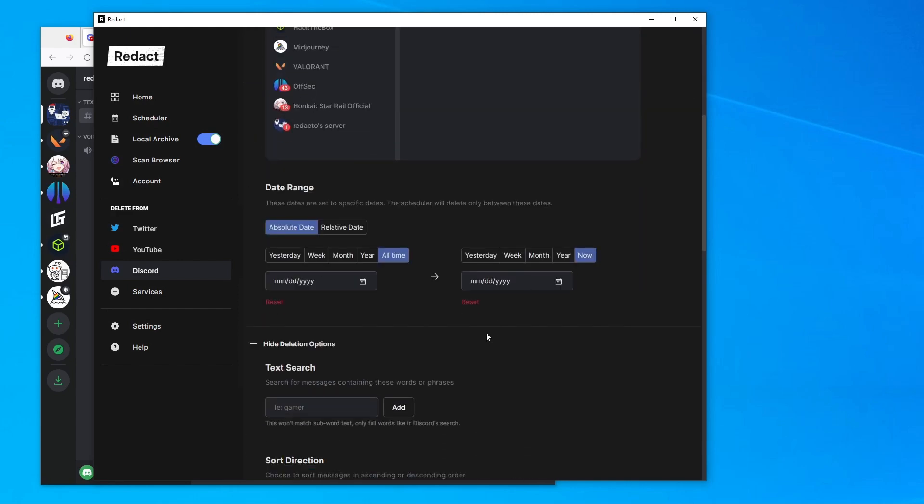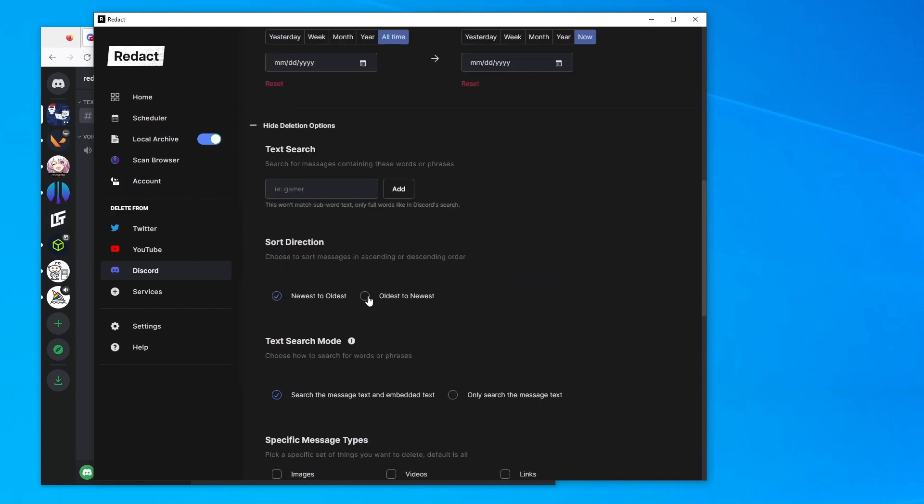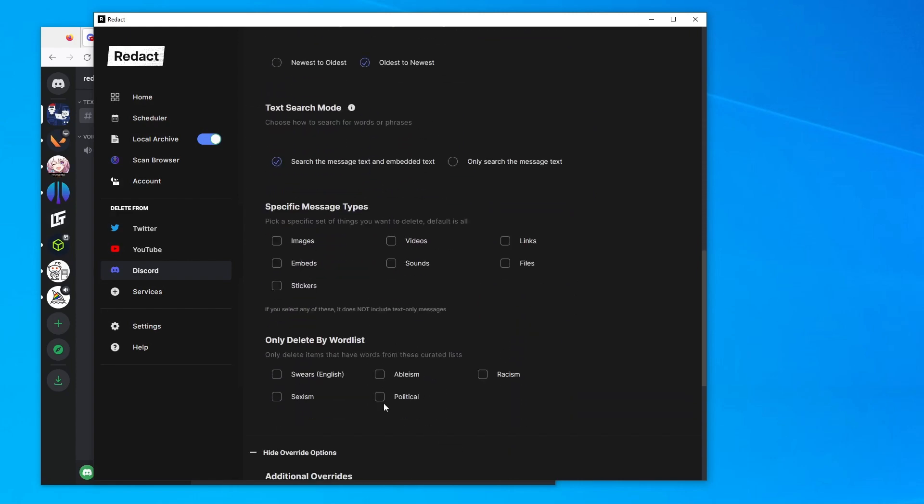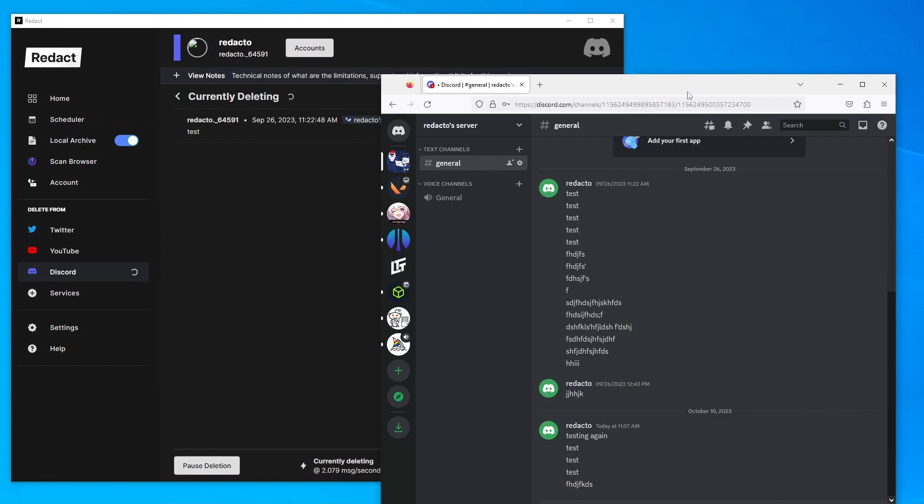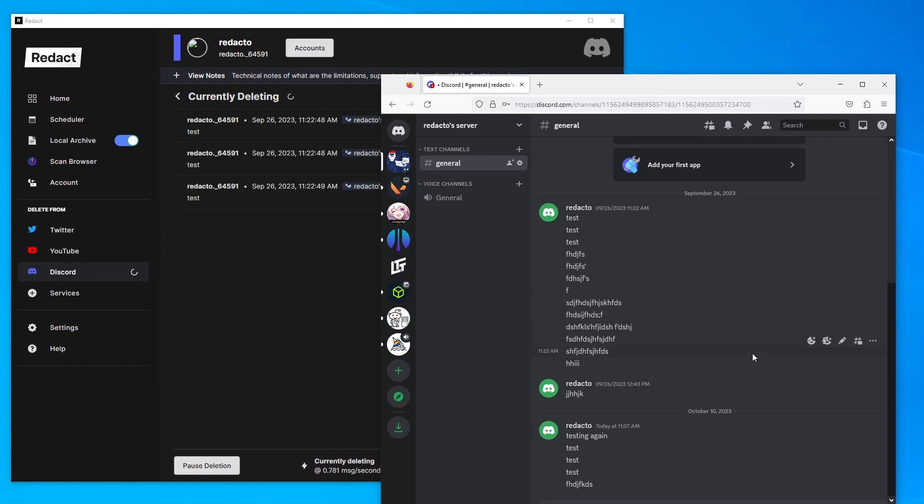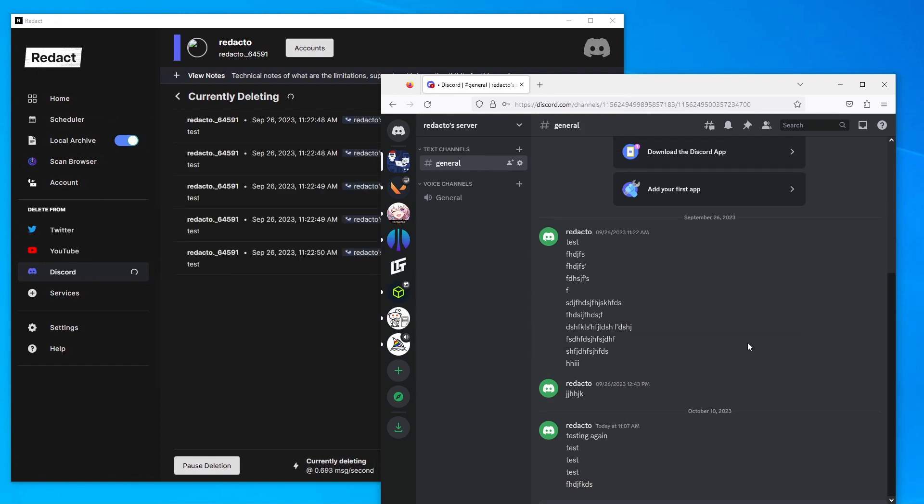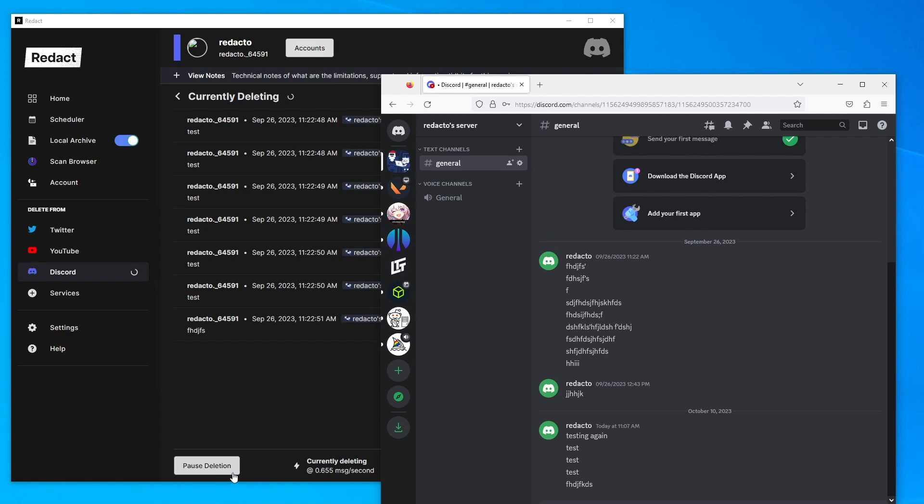Here I'm mostly just deleting everything. You can see the options that it has for date range, whether you want just images or also text. Once it starts deleting, you'll be able to see it delete in real time.